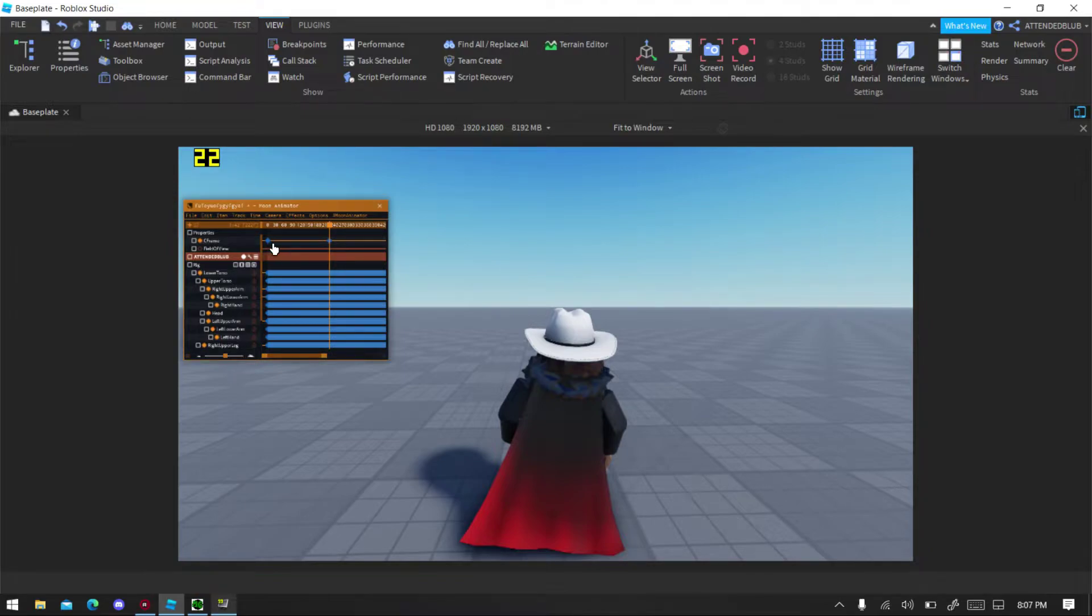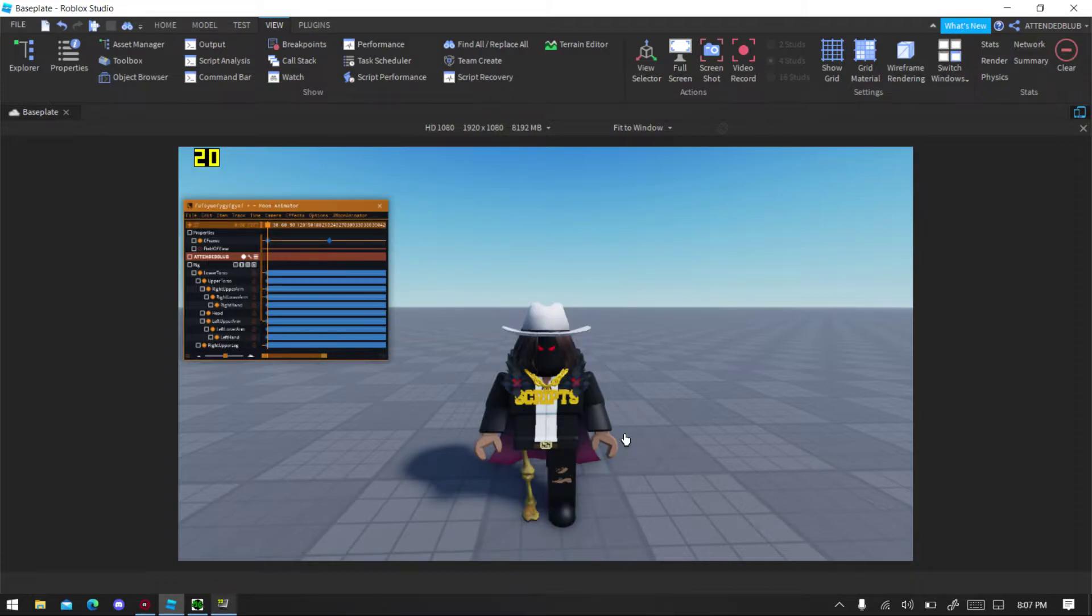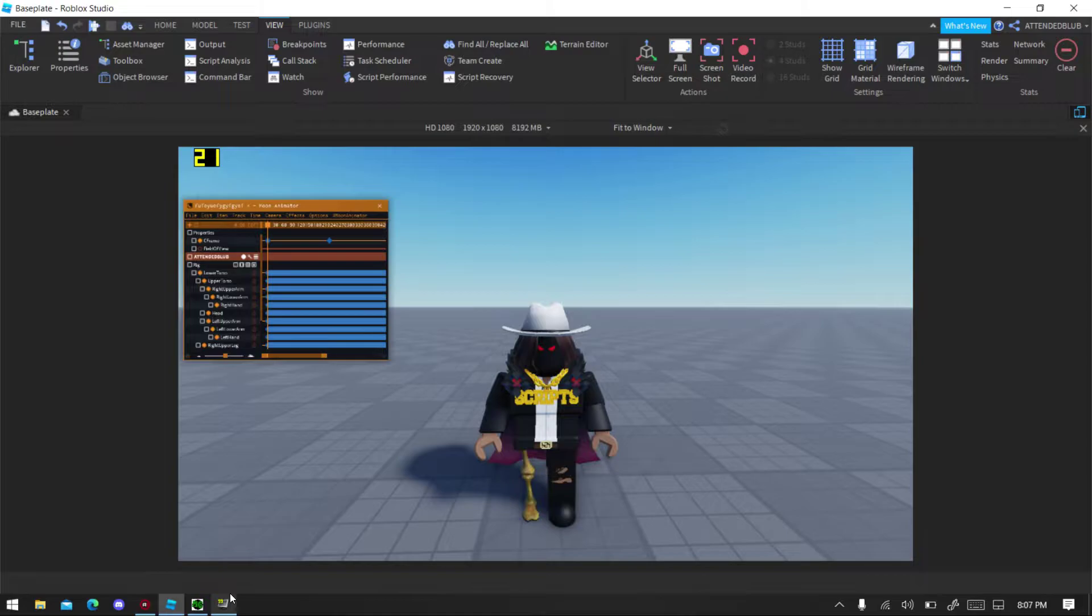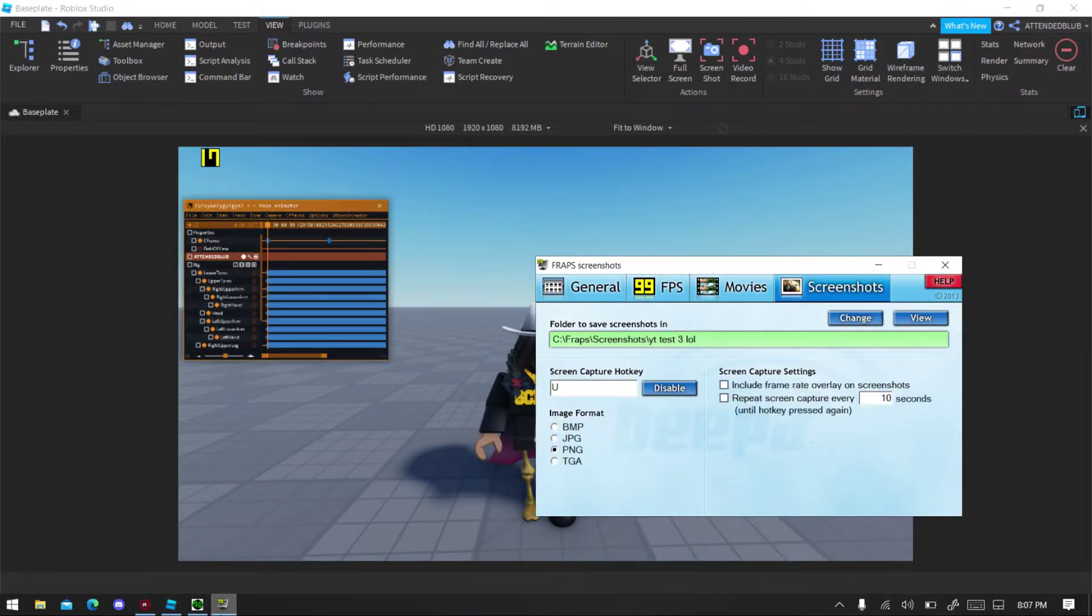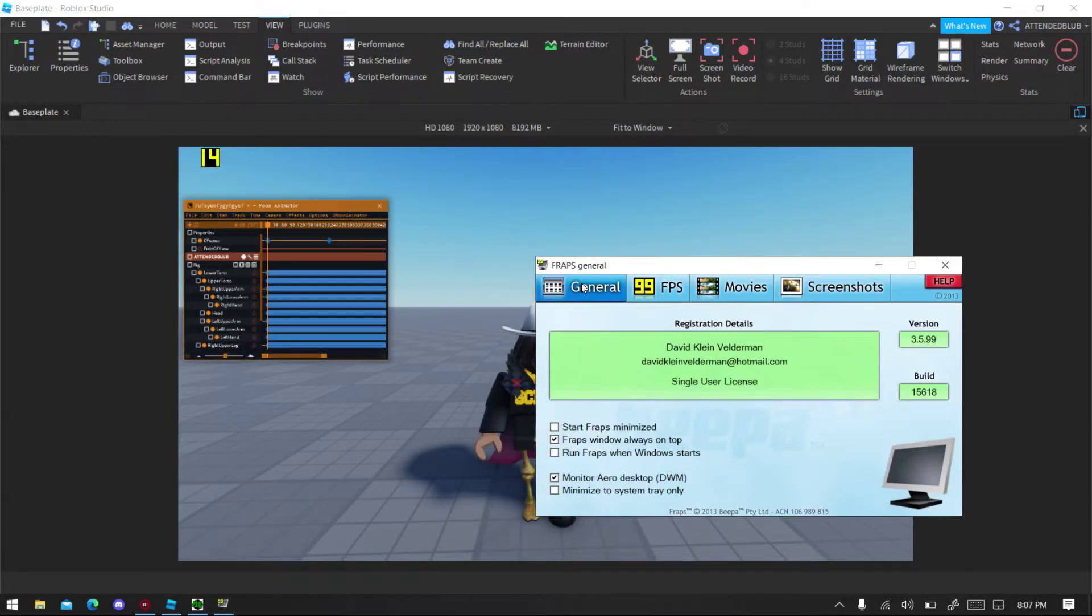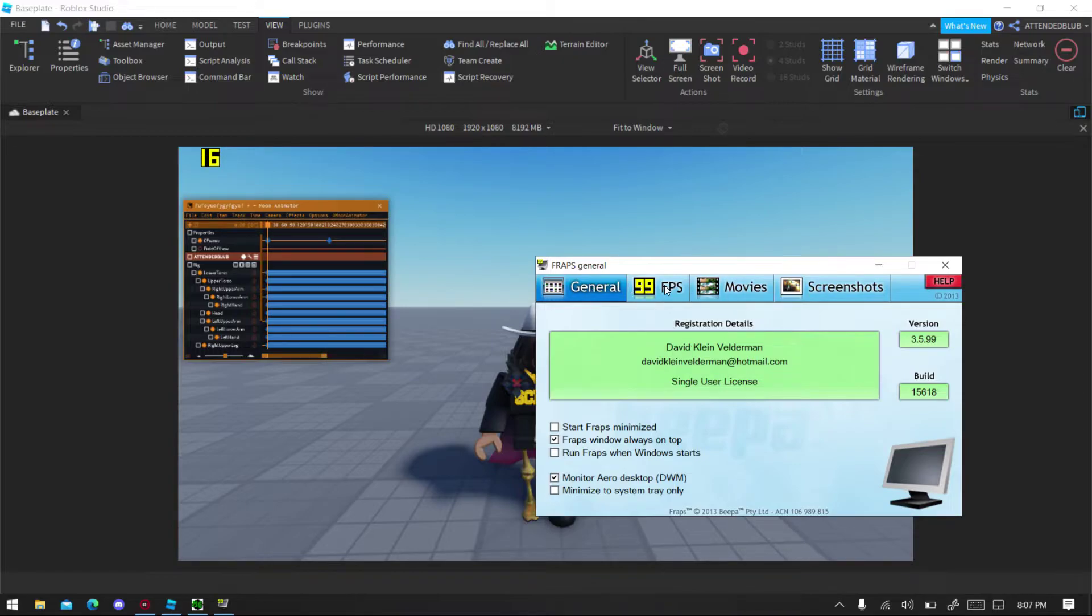Now you want to click on the Moon Animator and click one on your keyboard to go to the first frame. There you go. Now that you went to your first frame on your computer, you're gonna go to Fraps.